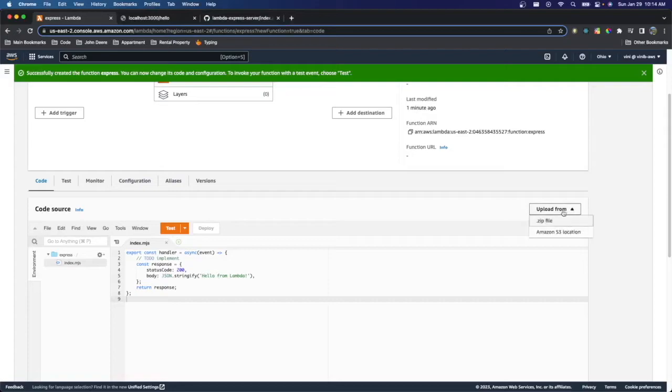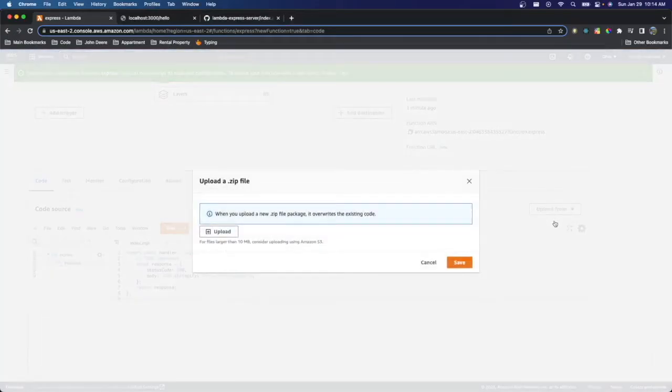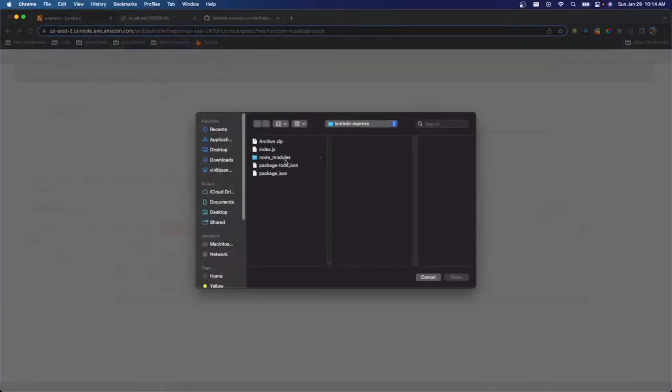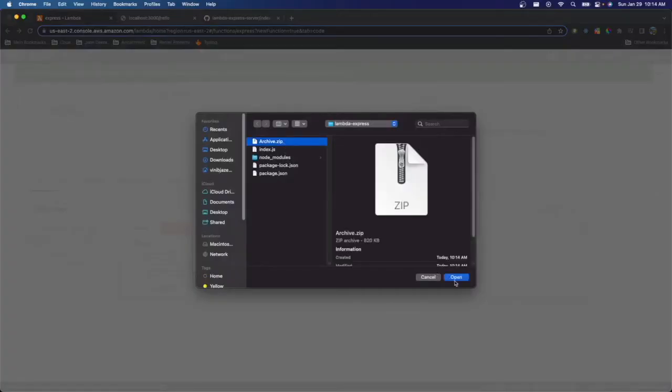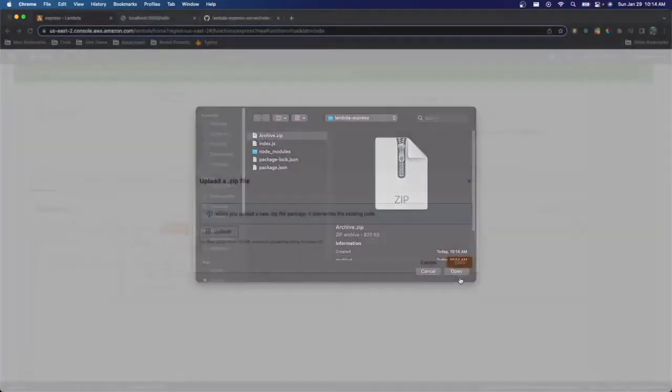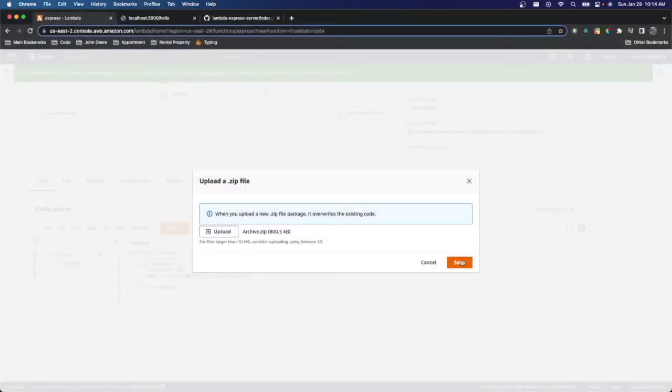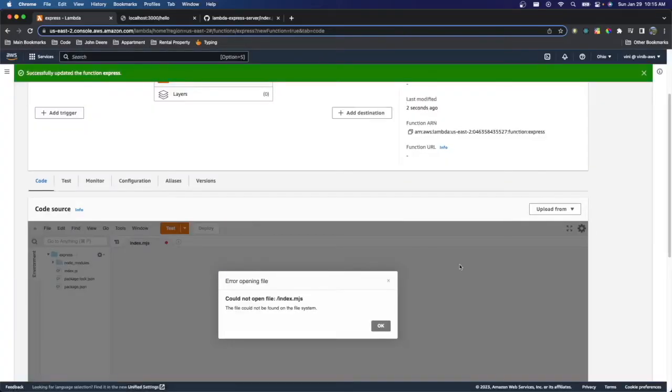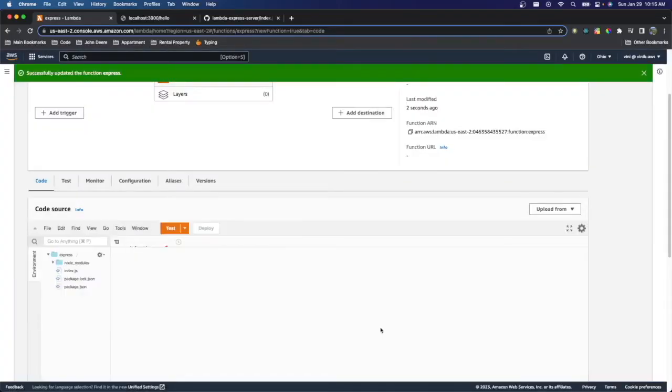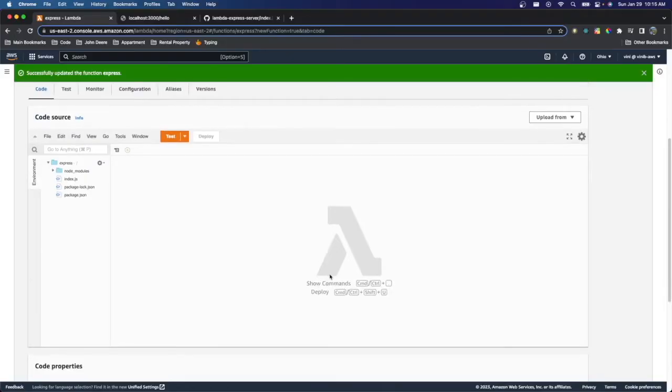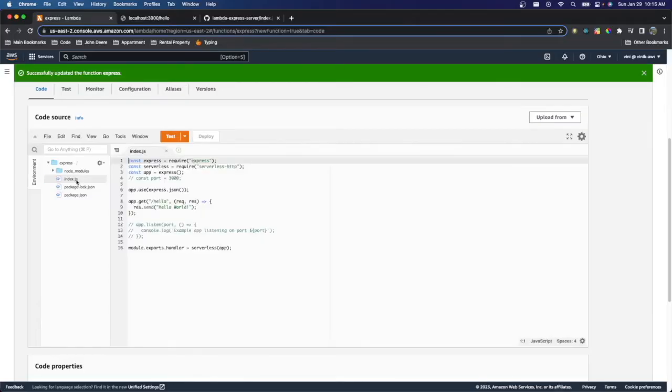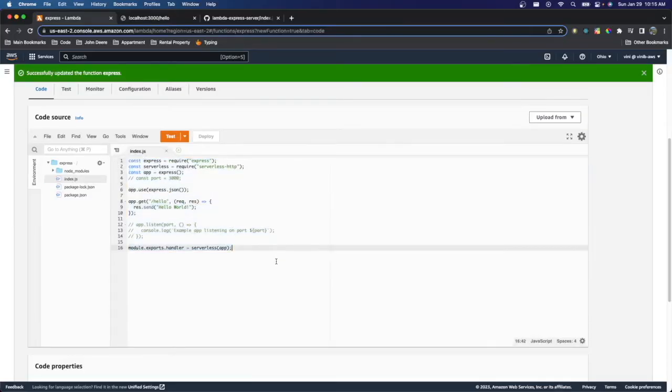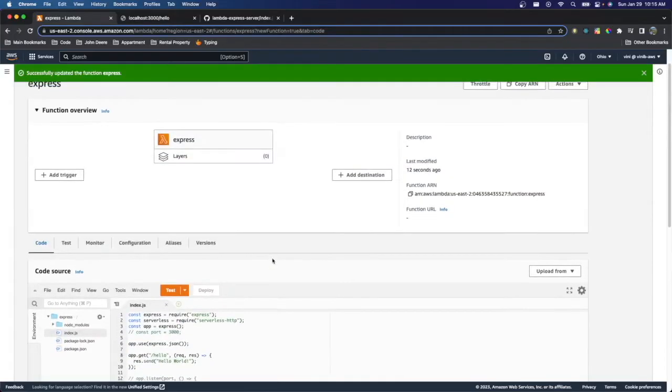And we're going to go ahead and upload from a zip file. And click the archive. So I've successfully uploaded our code onto our Lambda function. So if we go to index, we can see, yep, there's all of our code. Perfect.